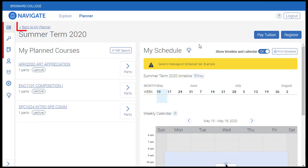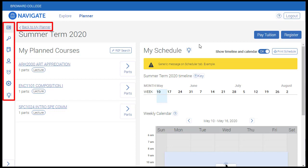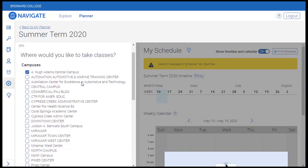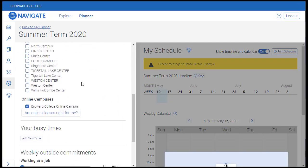On the scheduler page, you will see buttons on the left side which you will use to set preferences, create schedules, and seek assistance if need be. Within the Preferences tab, you can select your preferred campus or campuses, including BC Online.